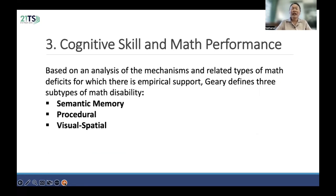Based on the analysis of the mechanisms and related types of math difficulty, there is empirical support for defining three subtypes of math disability. The first is semantic memory, the second is procedural, and the third, or last one, is the visual-spatial subtype.